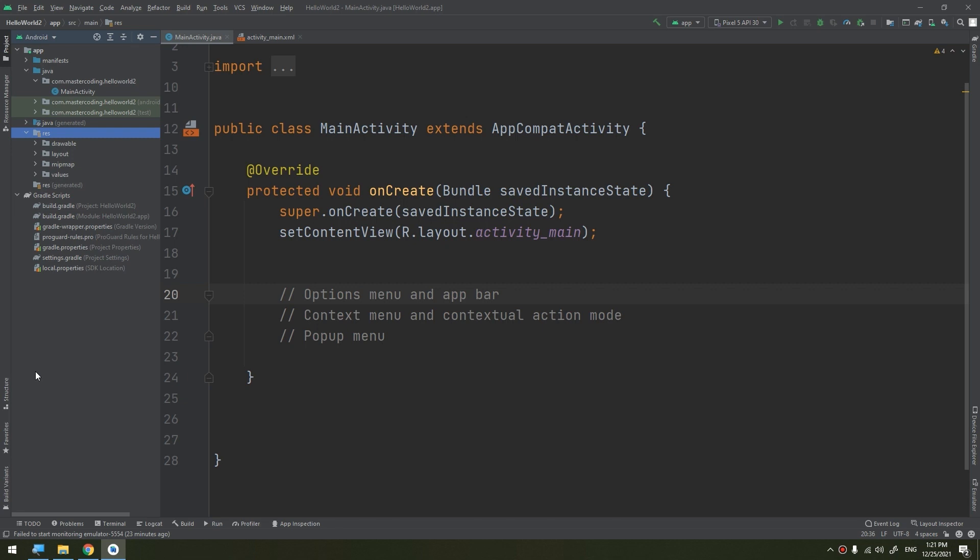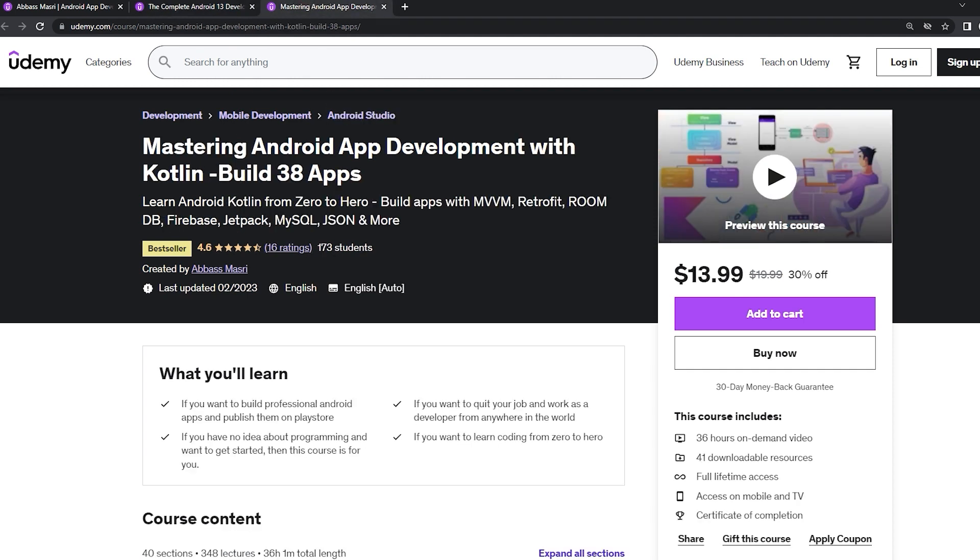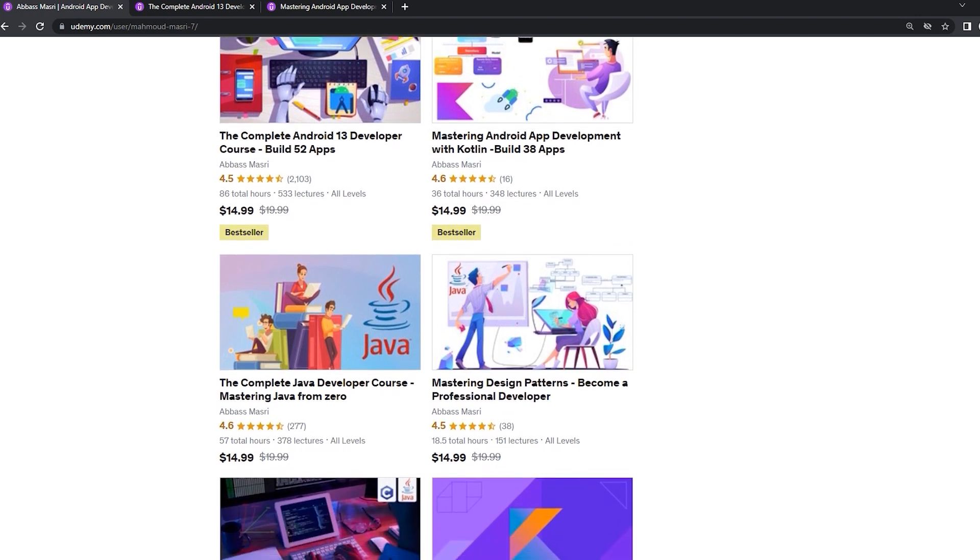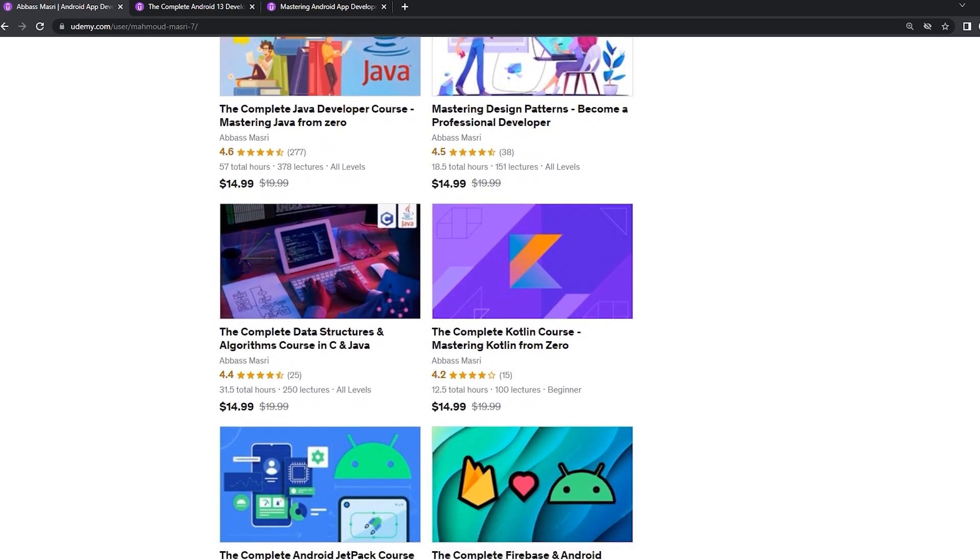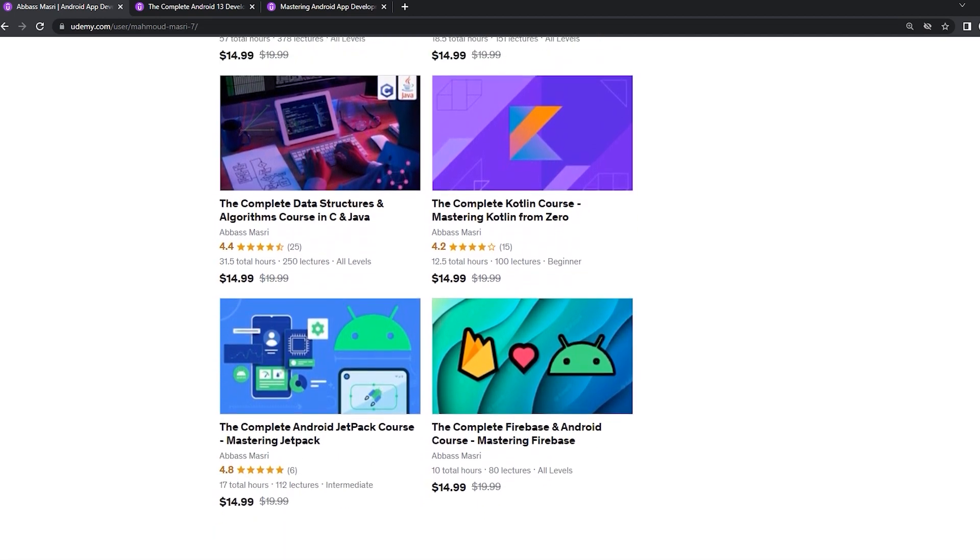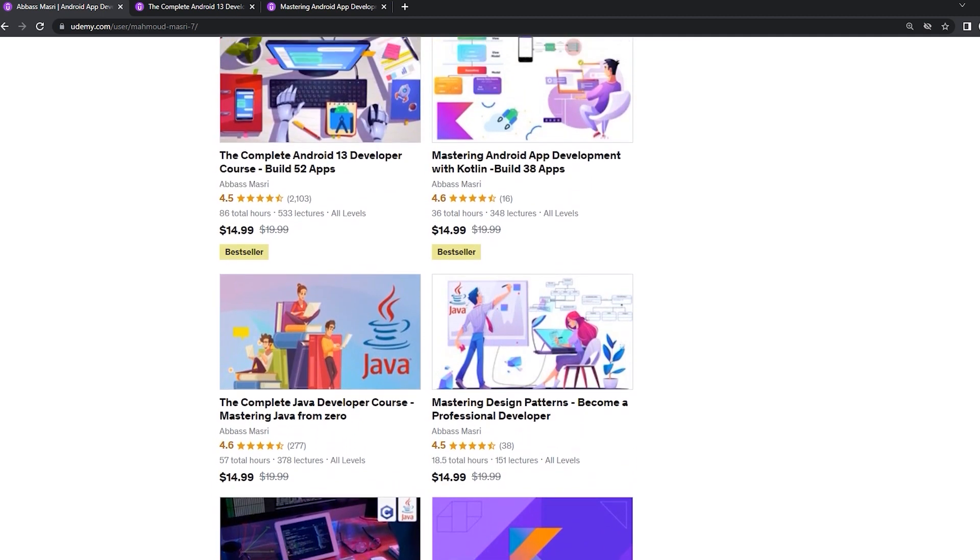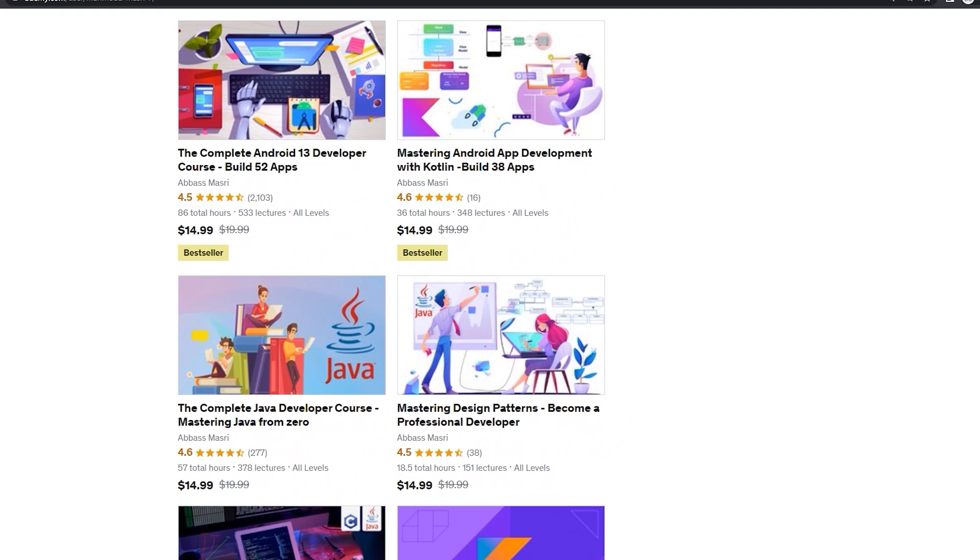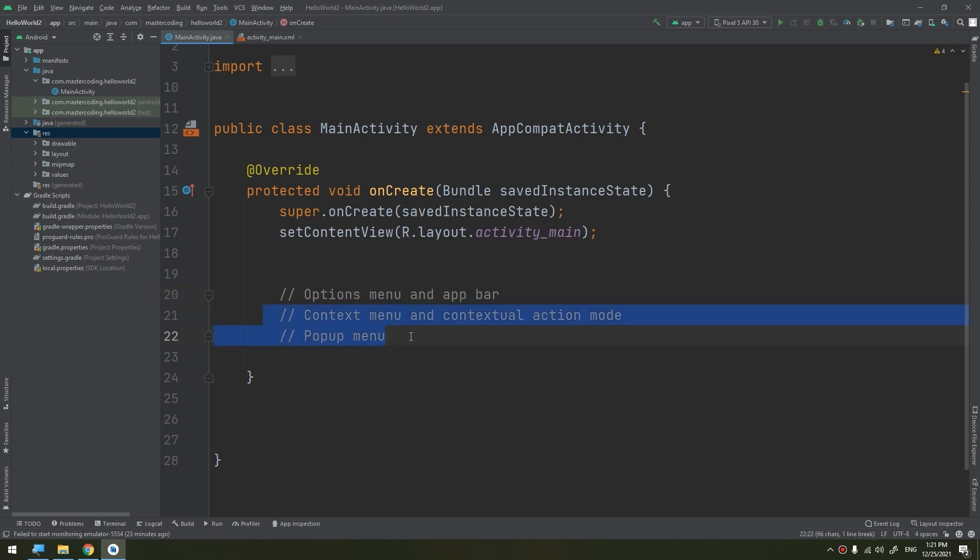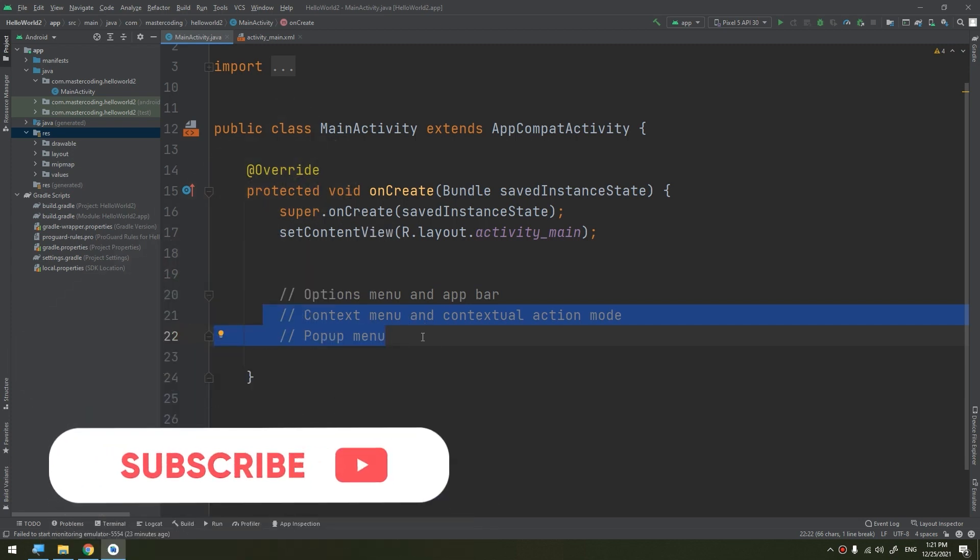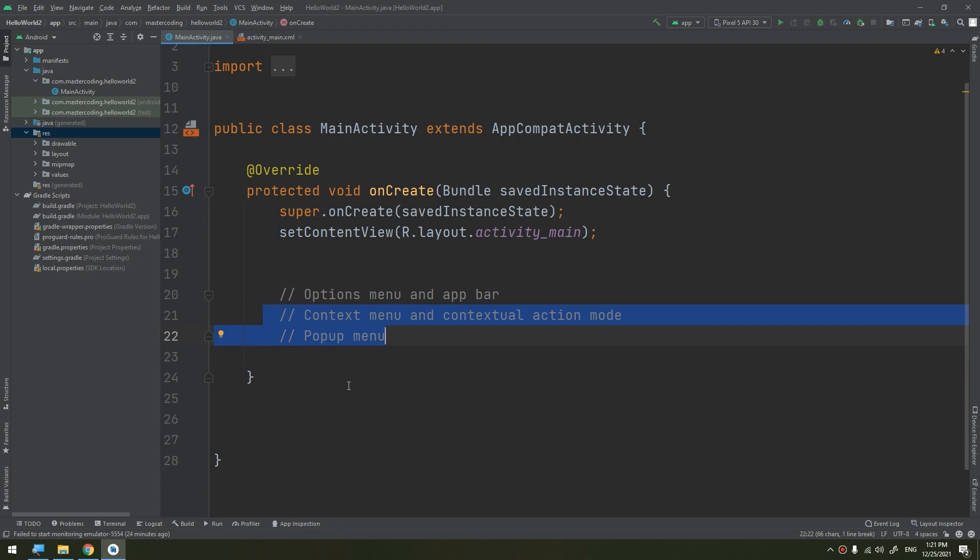If you want to master Android app development in both the Java and Kotlin languages, learn Java from zero and learn Kotlin from scratch, master data structure and algorithms in C and Java, join my Udemy bestseller courses to start publishing your own apps. Get the coupons from the description below. So how to create an option menu? We will start by creating the option menu, which is the most important one. Later on in the next videos we will talk about the popup menu and context menu and contextual menu.